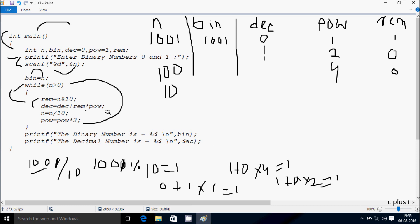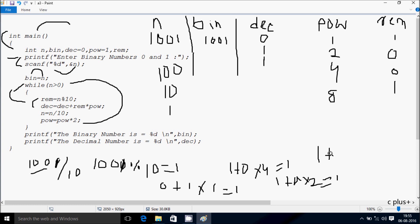Power equals power into 2, so 2 into 2, power becomes 4. Now hereafter check the condition: 10 greater than 0, condition is true. So rim equals n mod 10, so 10 mod 10, remainder comes 0, so rim becomes 0 again. Dec equals dec plus rim into power, so dec is 1, rim is 0, power is 4, so 0 into 4 is 0, and 0 plus 1 is 1, so dec becomes 1. n equals 10 divided by 10, n becomes 1. Power becomes 4 into 2 equals 8. Check condition: 1 greater than 0, condition is true. So rim equals 1 mod 10, value comes 1, so rim becomes 1. Dec equals dec plus rim into power, so 1 plus 1 into 8 equals 9, so dec becomes 9.